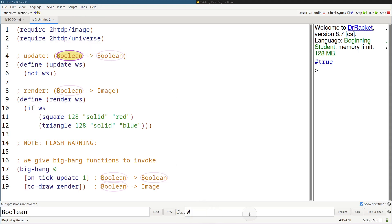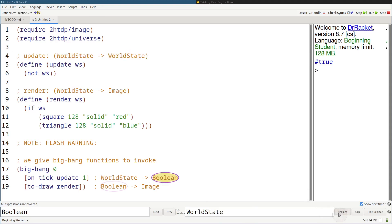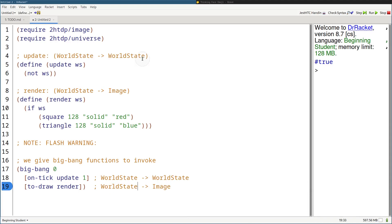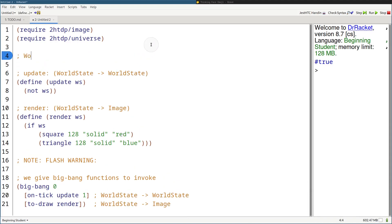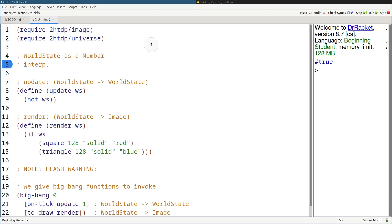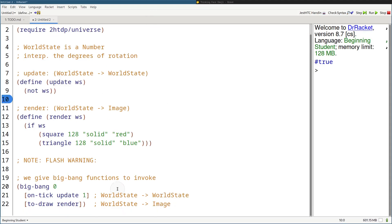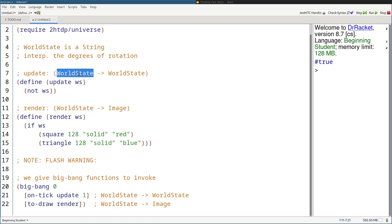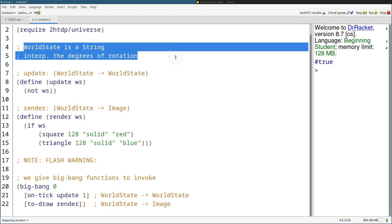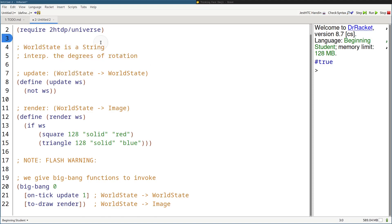We can do better than that — let's say it's 'WorldState' and start replacing. Then write out what a world state is: a type comment, 'WorldState is a Number', interpretation: the degrees of rotation. Now if we want to change this to a string in the future, we just change it on line 4 in one place, and that's it. Everyone would just look up what a WorldState is in the type comment. So much easier to change.